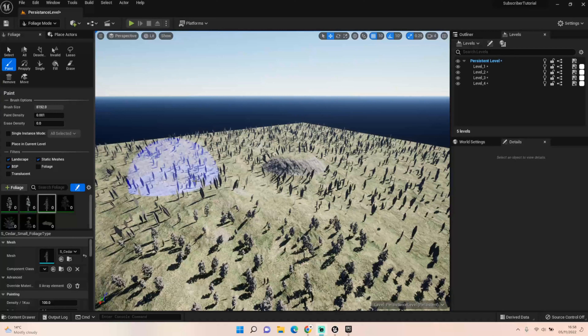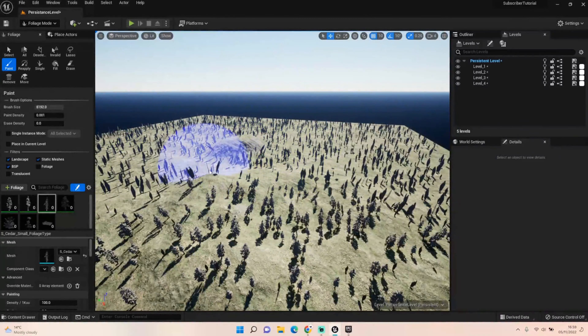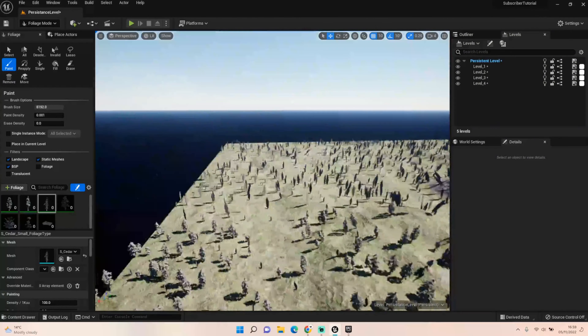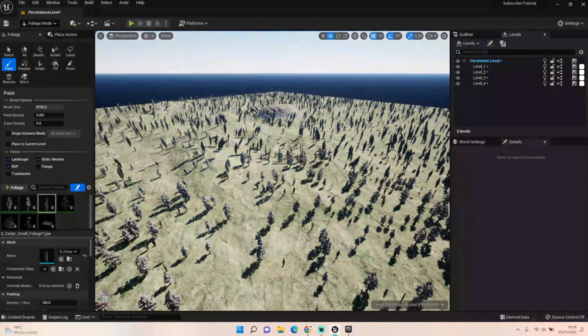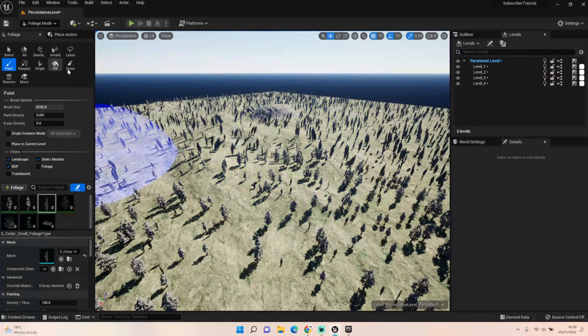Hey everybody, welcome back to UE5 BP Guru. Today we're going to continue on with our environmental project. I've stumbled upon a few issues — not really sure whether it's just a project issue or something else. The BP Sky BP, which always works normally, isn't working in this project. It seems there's an issue with the material function because the material wasn't loading on the blueprint, and it's also not loading properly for the trees.